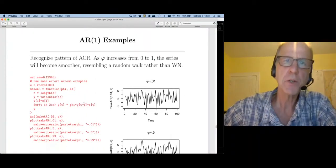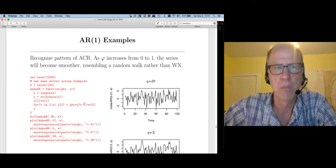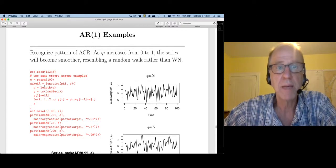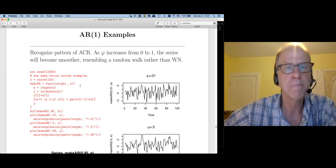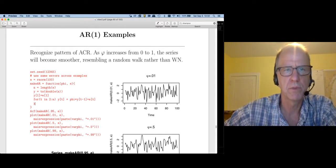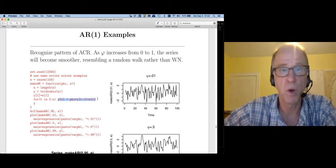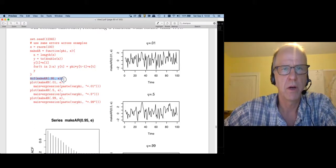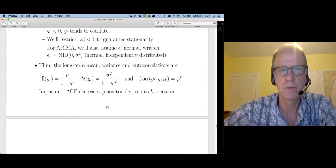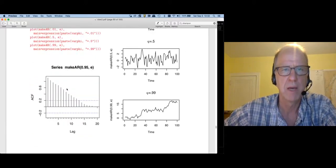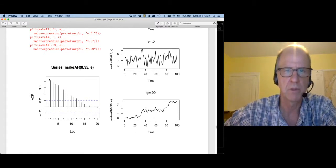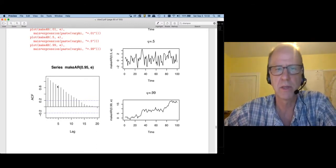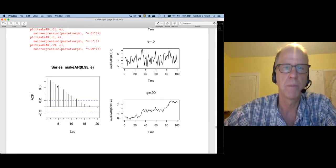Let's look at a mathematical example to see how this works. I've generated 100 errors from a Normal(0,1). The makeAR function takes one argument, phi, and returns a time series object y, computing the y values recursively following the AR(1) formula. Looking at the autocorrelation: we expect the ACF to decrease geometrically, and that's exactly what we have. This is very typical for an AR process — whenever you see an ACF like this, that's a signal an AR(1) could be a reasonable model.